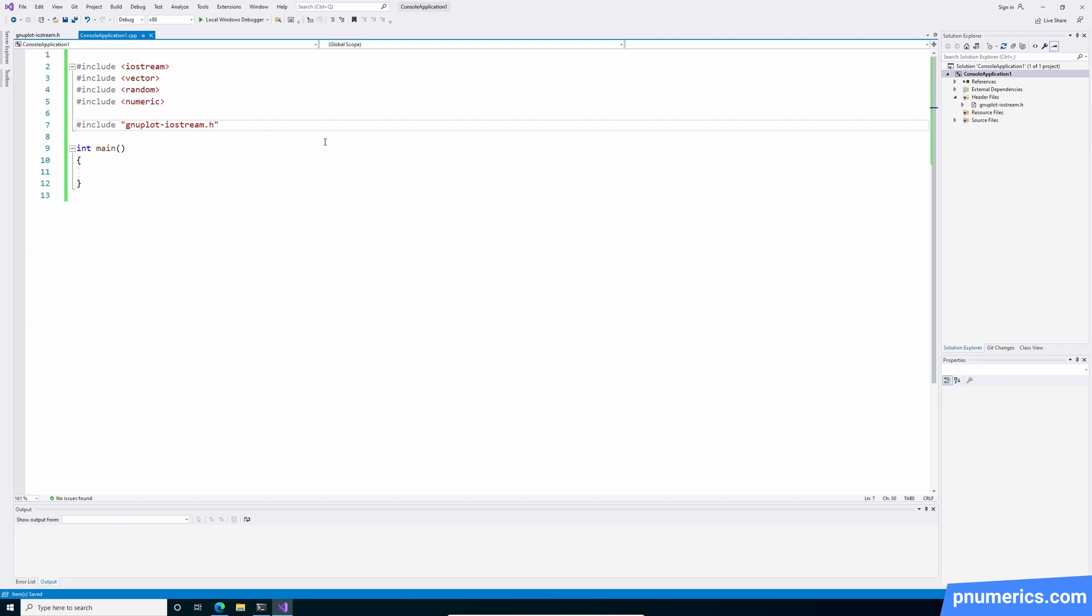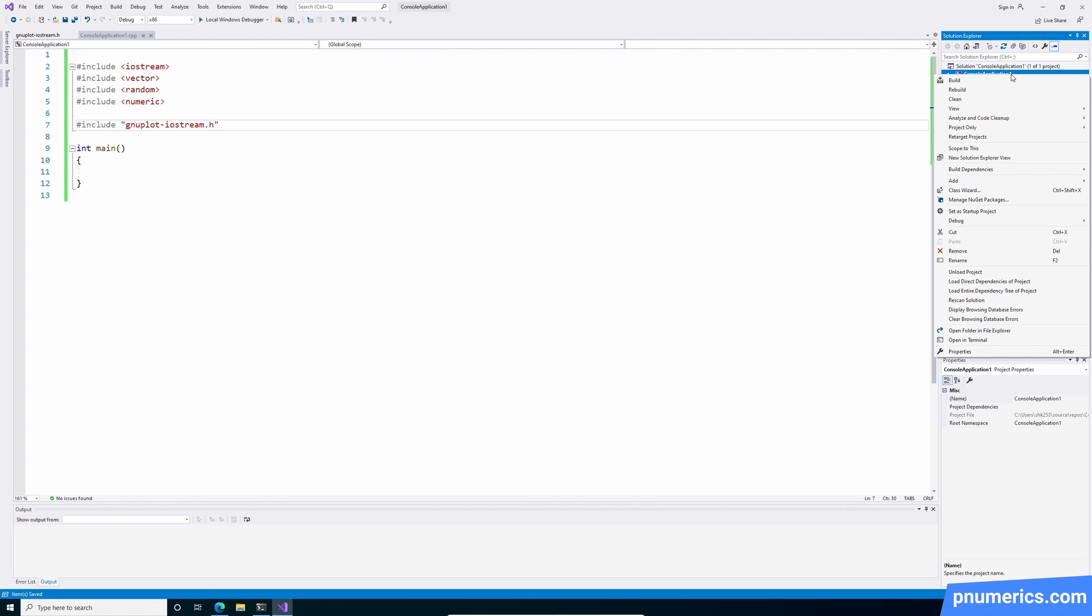Let's import the header file. Now, as of filming this, this header file works best with C++17. So we're going to right click on the project, go to properties.